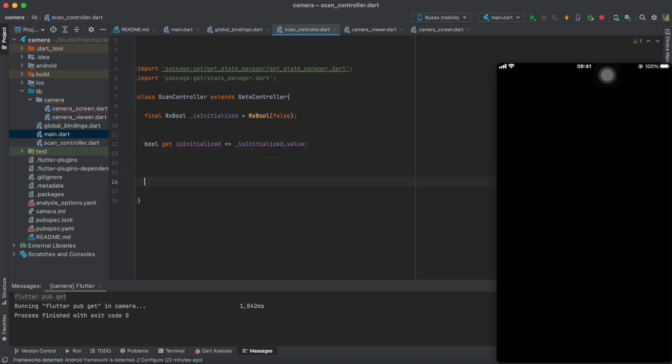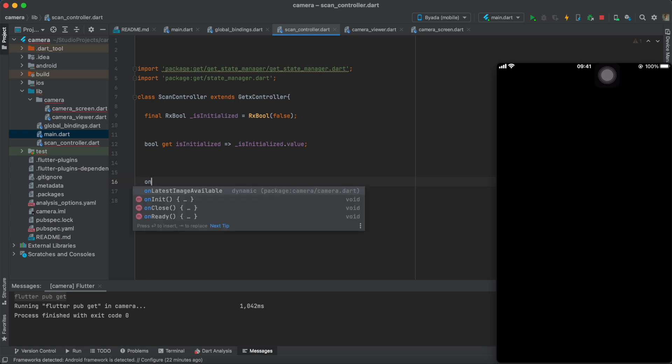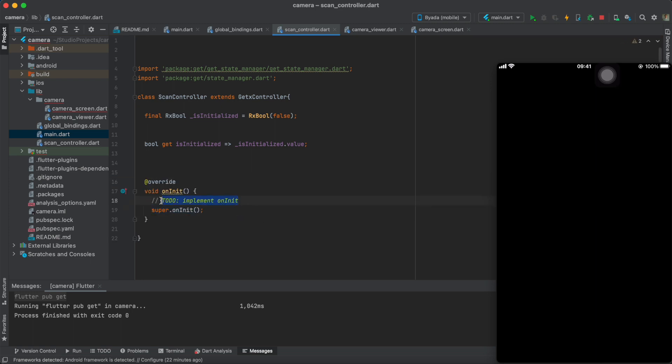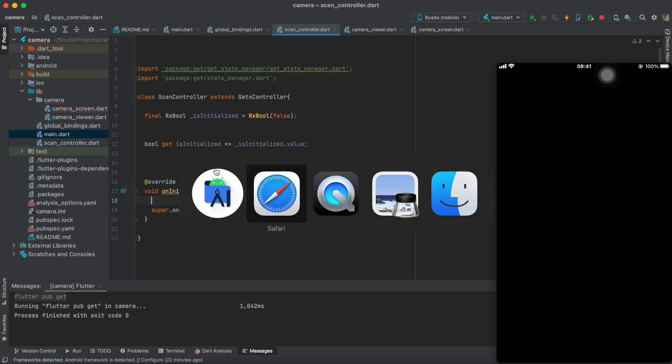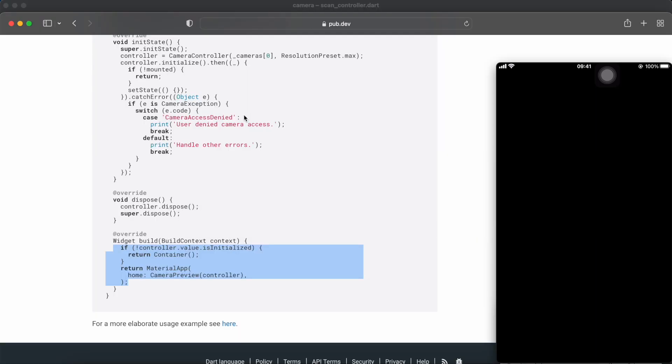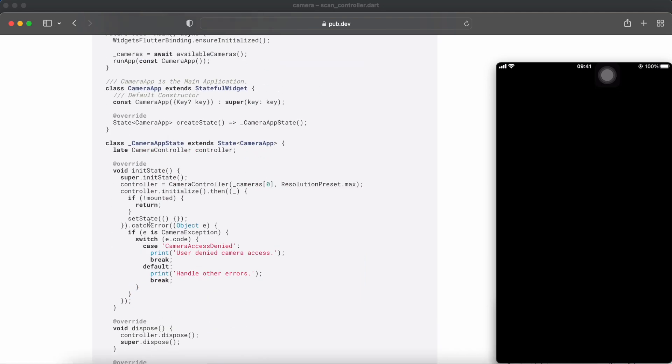For starters, within the GetX controller, we'll have to overwrite the onInit method and initialize the camera within this method.